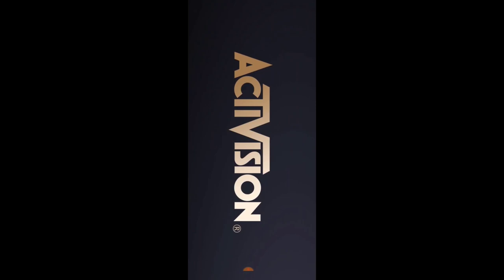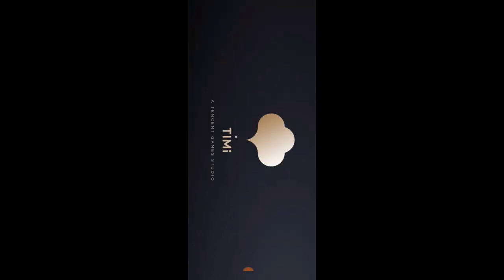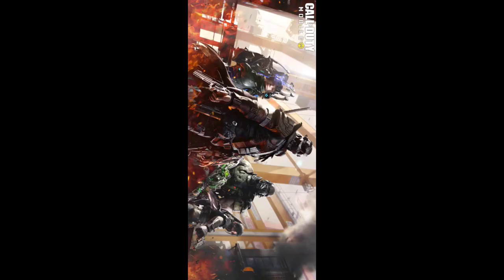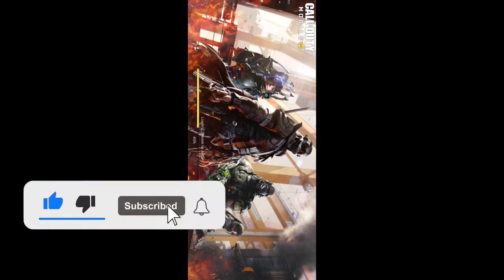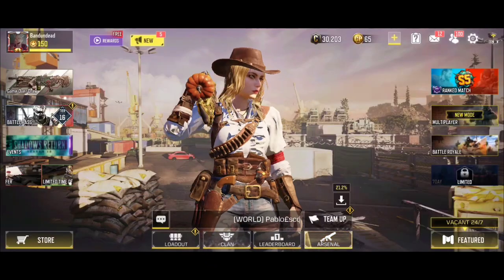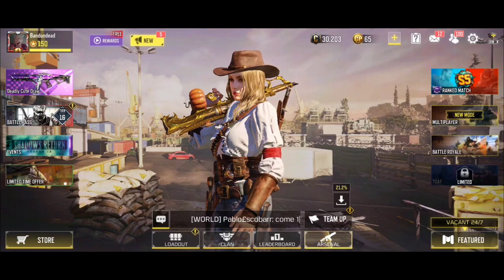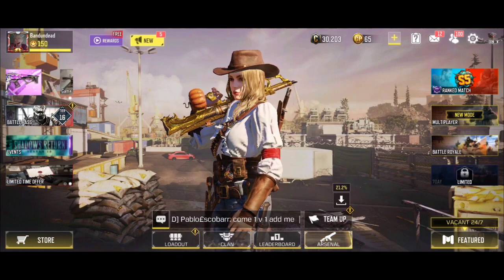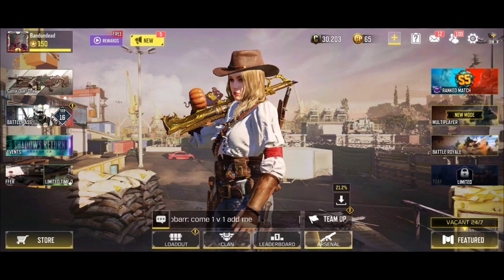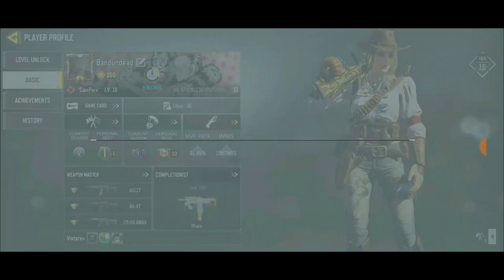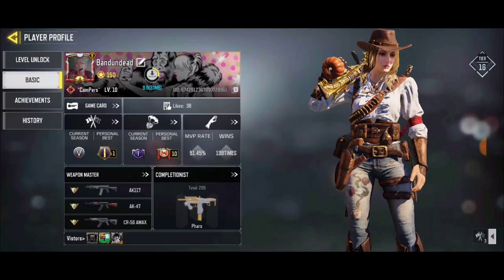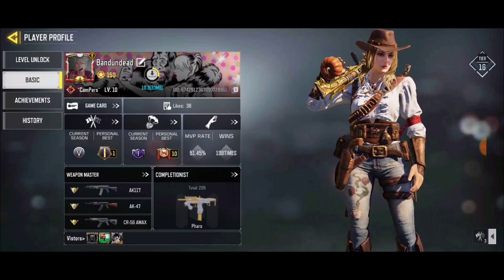After clearing the cache, reopen the game. I'm hoping my profile picture is going to update successfully. The game is loading up — and now go to Profile, Player Profile, go to Basic, and boom! You can see my profile picture has actually changed to the new Facebook picture I just updated.